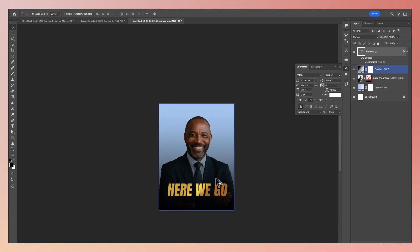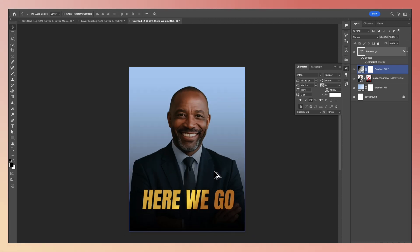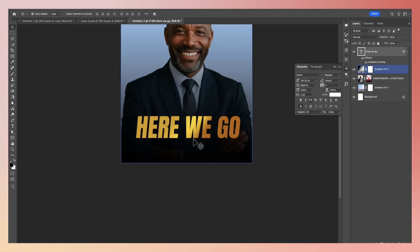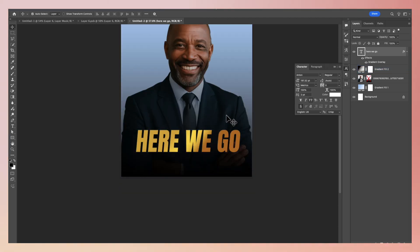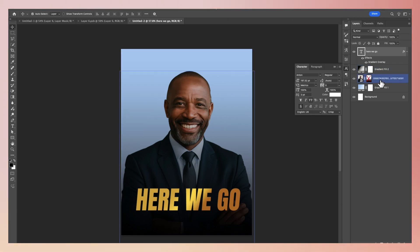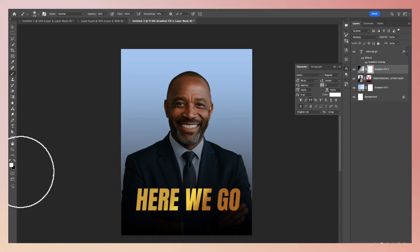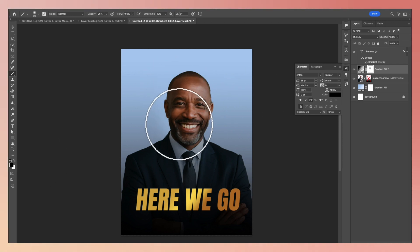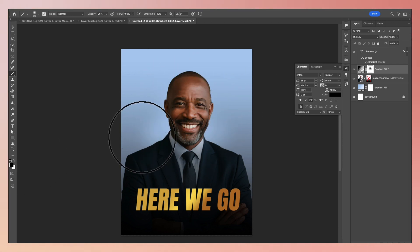Here we are, good to go. This is how you can create something like this — simple and straight to the point. Now, what if the gradient is touching the face and you want to take it off? Same thing: select the layer mask, come here and choose your brush, make sure the foreground color is black, and paint it wherever you don't want it to be visible. Paint around like that.